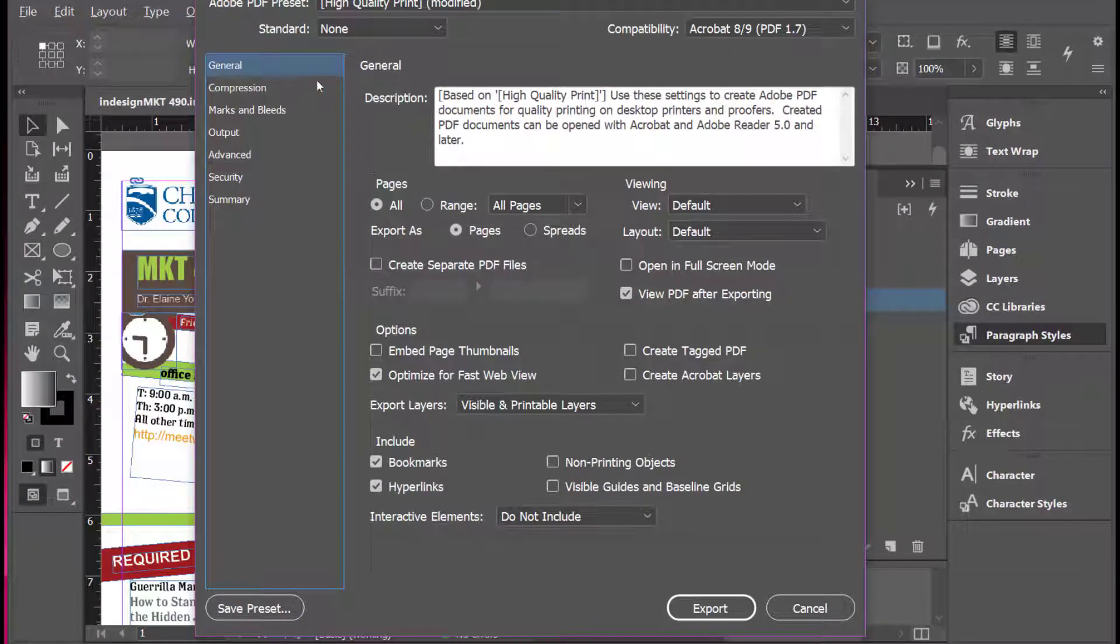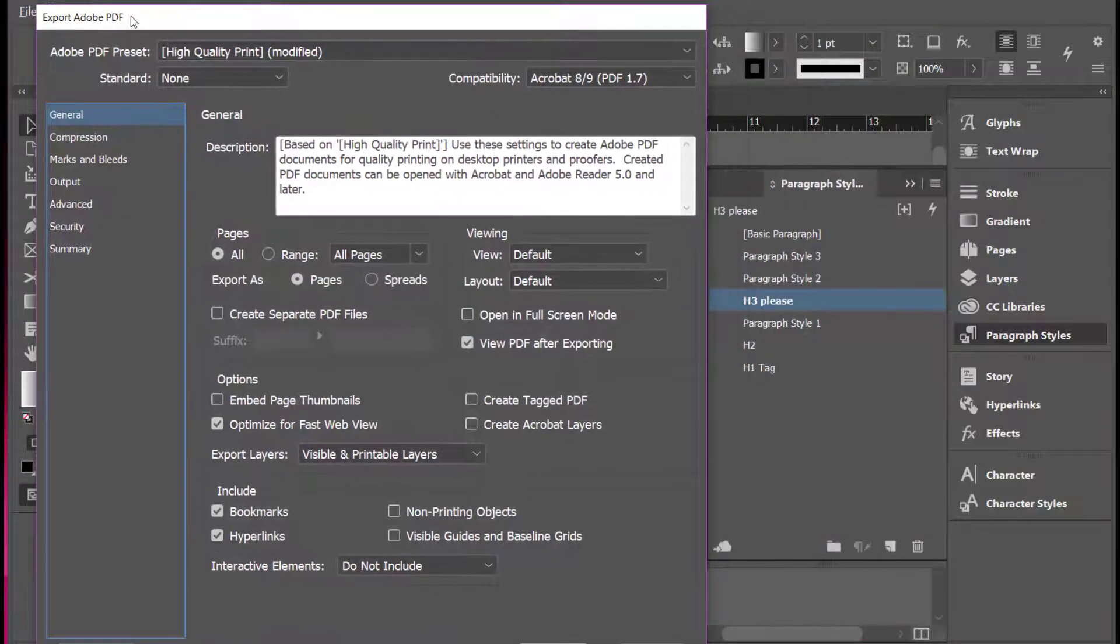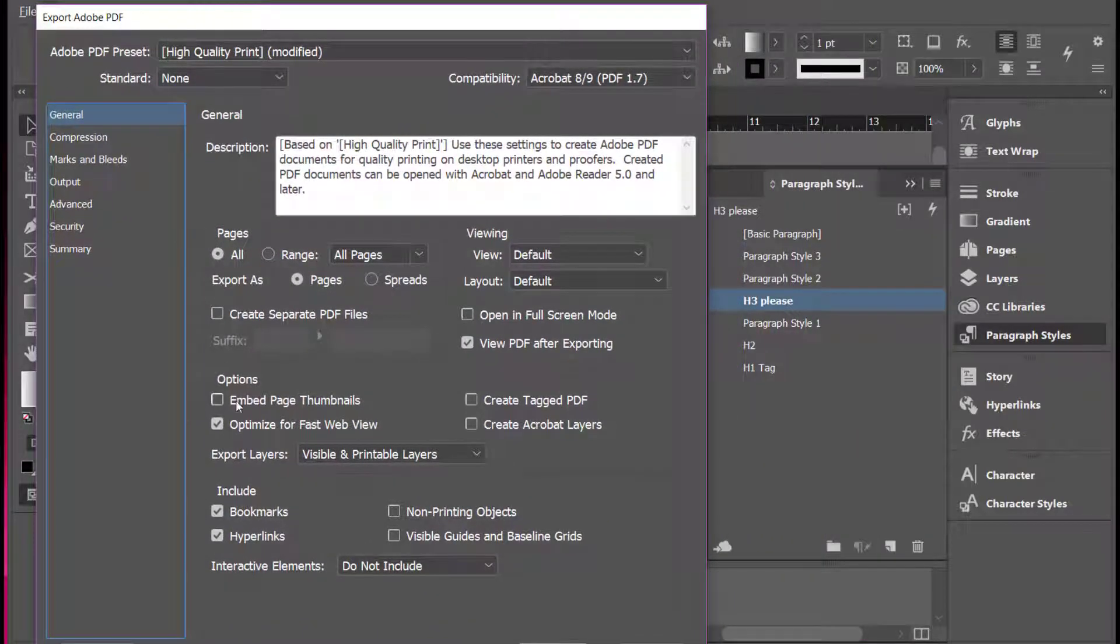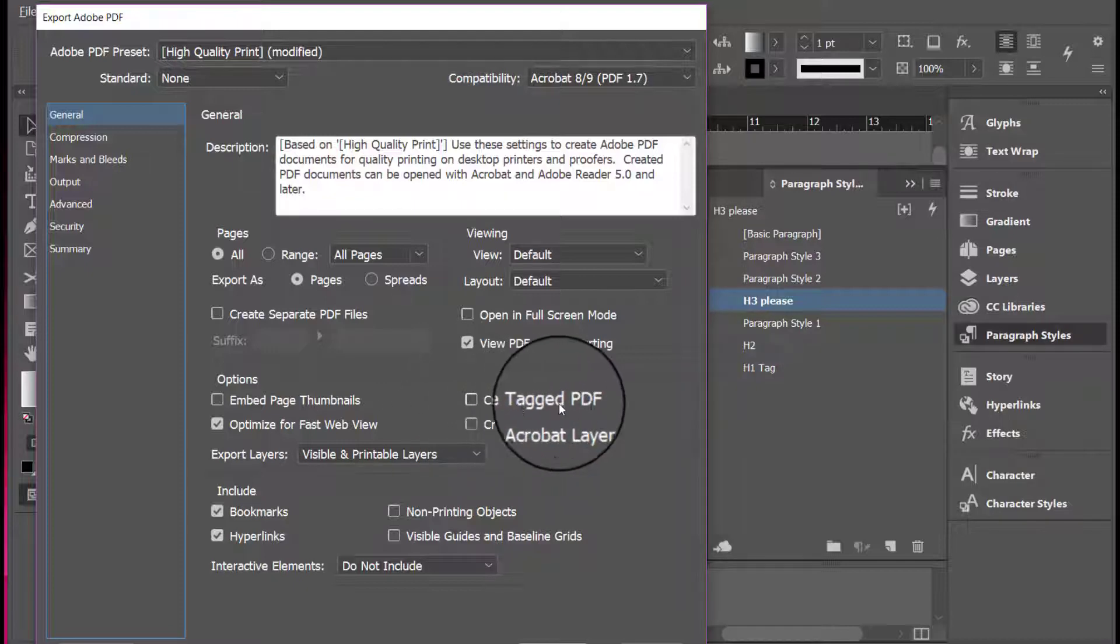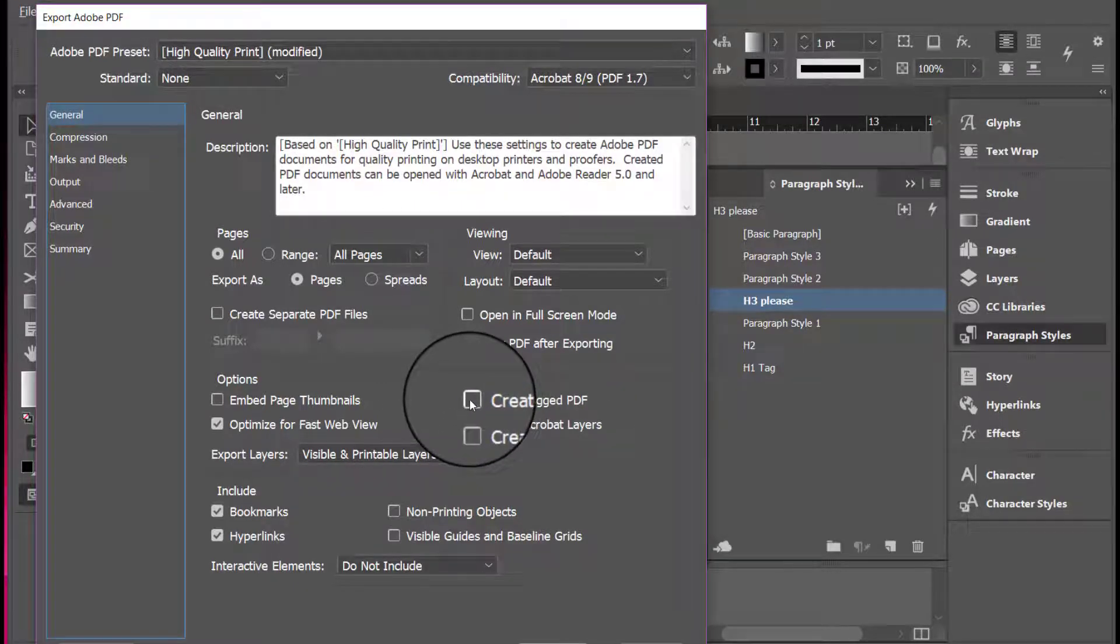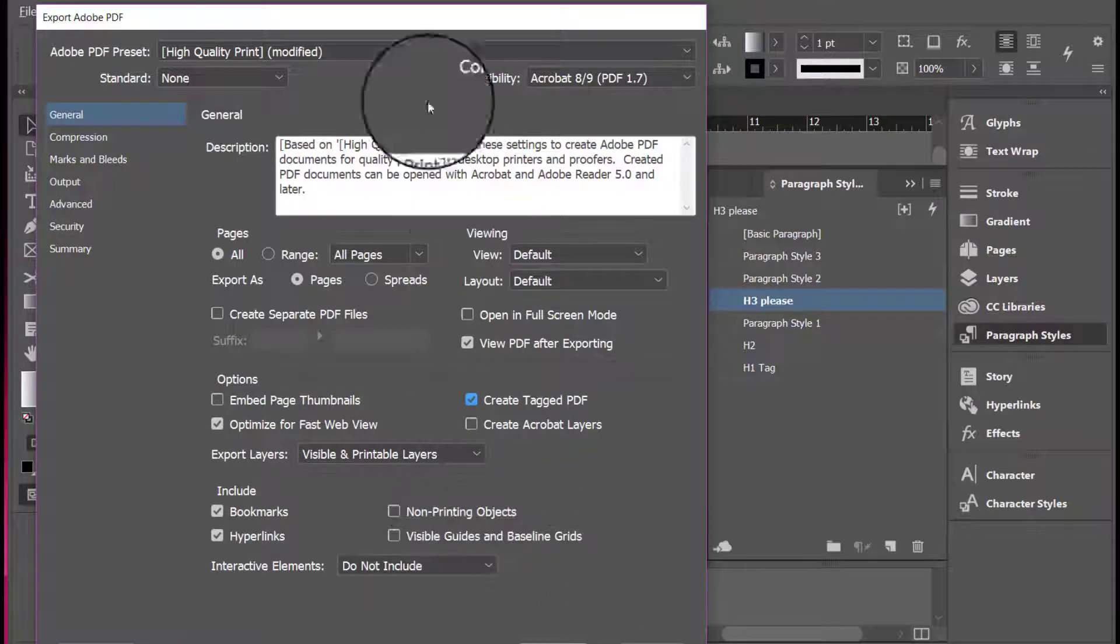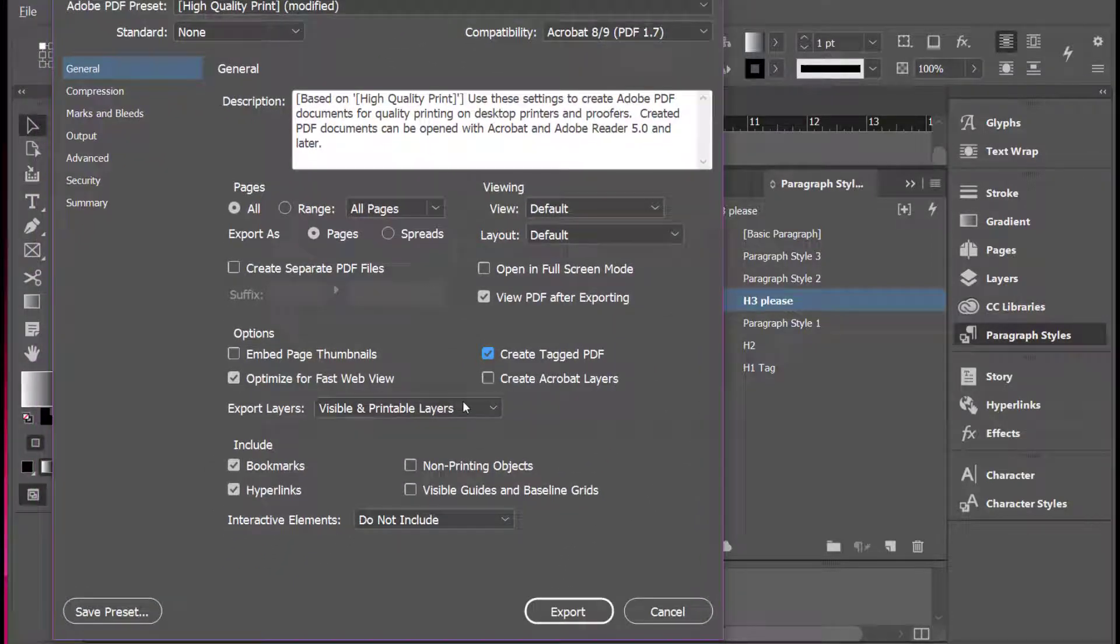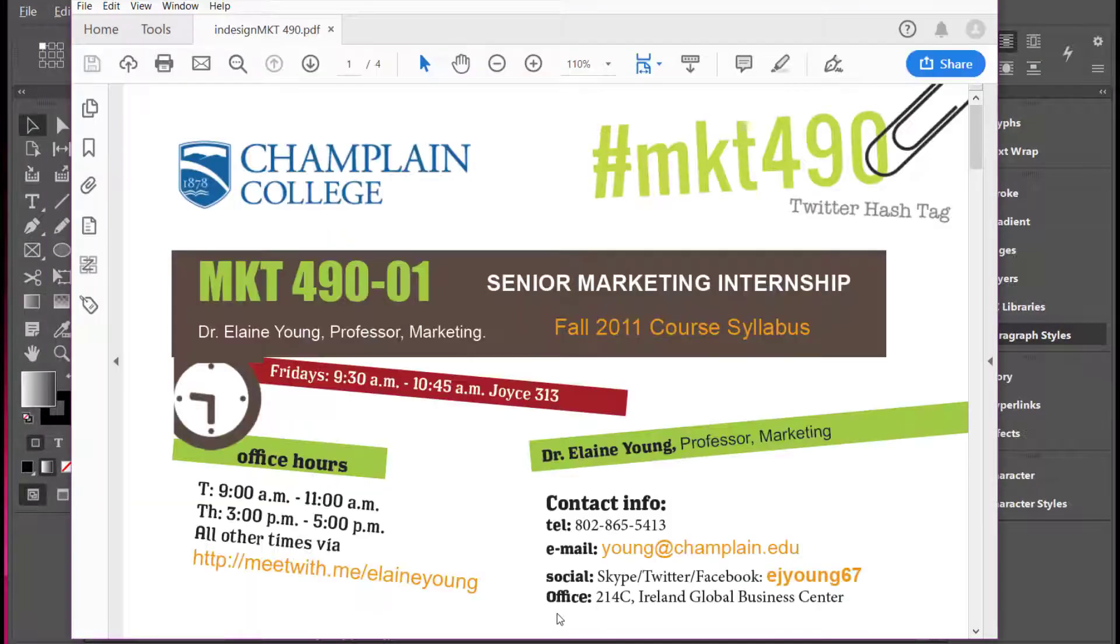Now you get the export PDF screen and you'll see that it has a create tagged PDF checkbox which is not checked. Then you want to click Export and it will immediately make the PDF file.